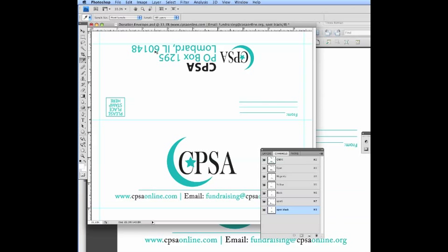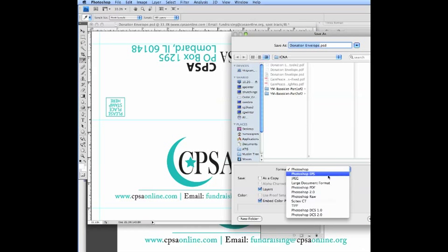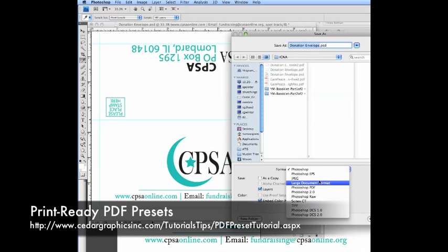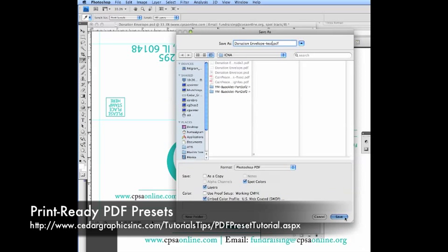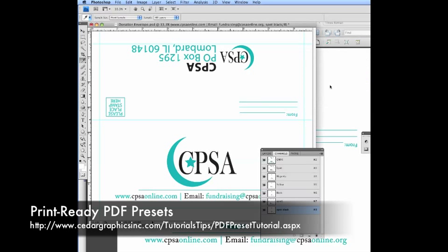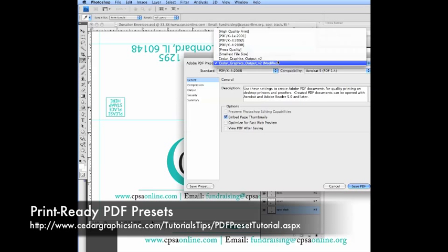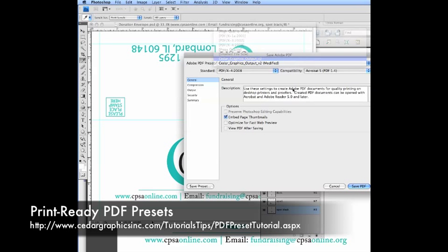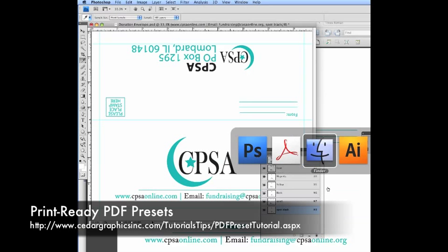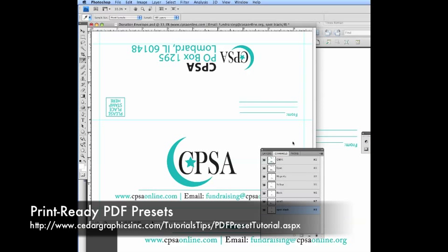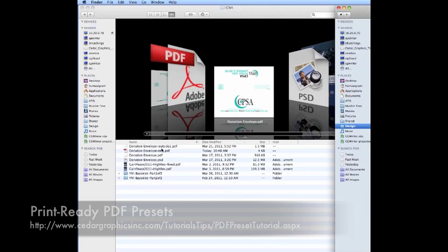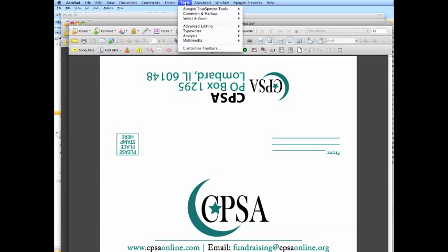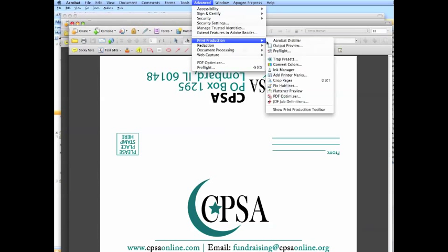Let's go ahead and pick something that looks something like black. There. And we're done. We'll create the PDF. Save as. Let's pick this. And we'll save it. Of course we want to use our Cedar Graphics output. And if we go to this PDF now, let's look at our output preview.